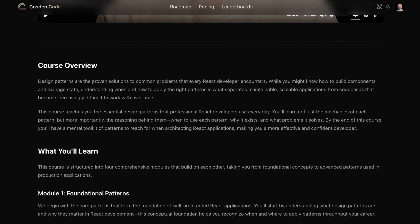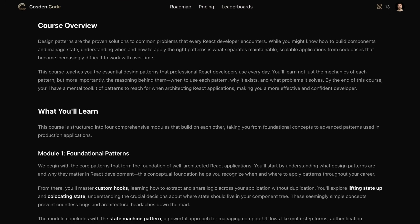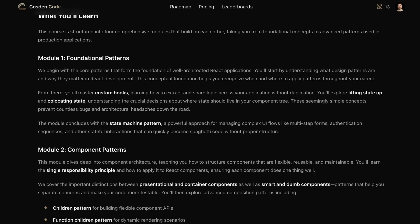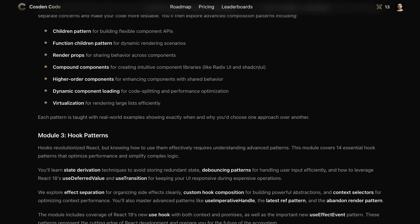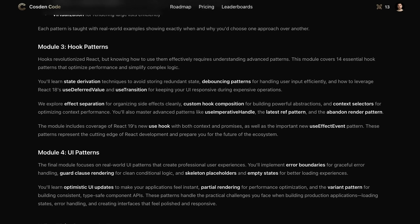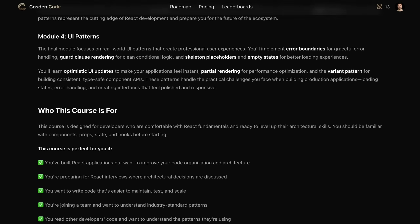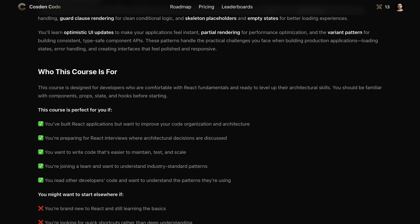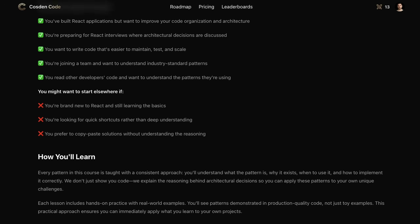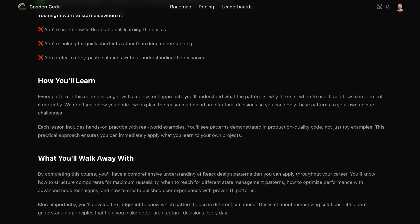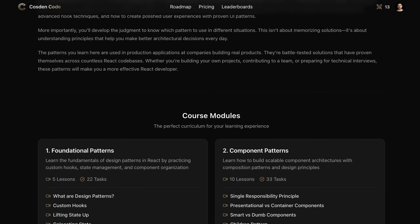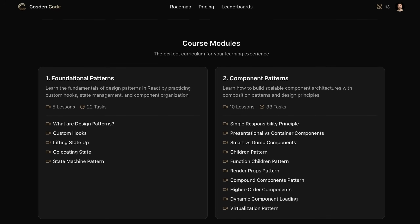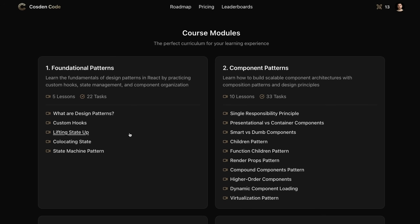If there's a new version of React that comes out, there's going to be a course on it. If there's a new library that is now state of the art for doing something, there's going to be a course and perhaps a project on it. And if anything changes inside of the React ecosystem, CosdenCode is going to be updated because it's constantly evolving. You're not buying a static list of content — you're investing in an ever-evolving platform that is meant for the long haul.